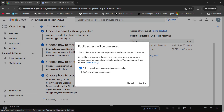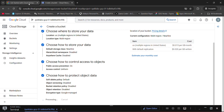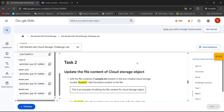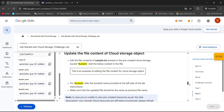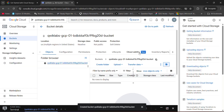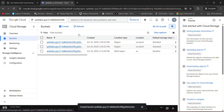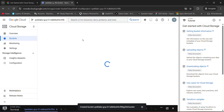Yeah, we can simply create it. Let me read the second task. We have to add a sample text file to bucket two. What is the name of bucket two? As you can see, my bucket is created. Now we have to create bucket two also.